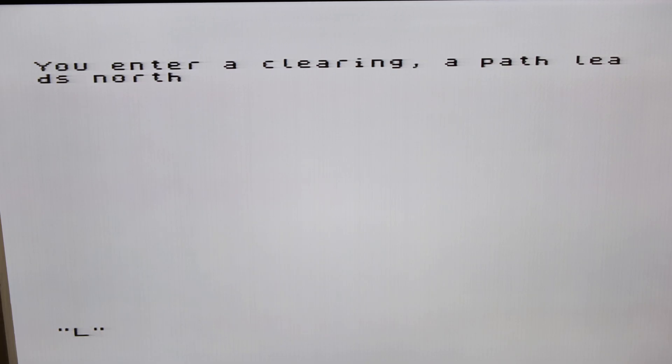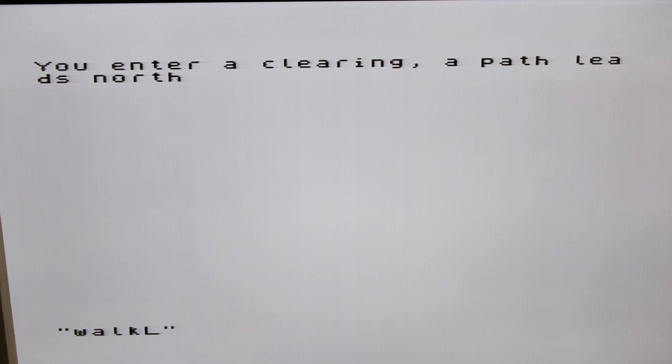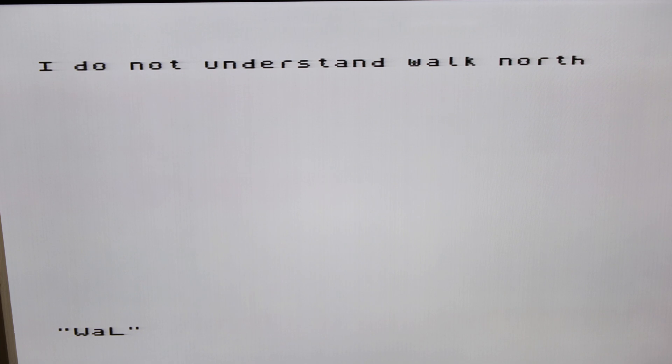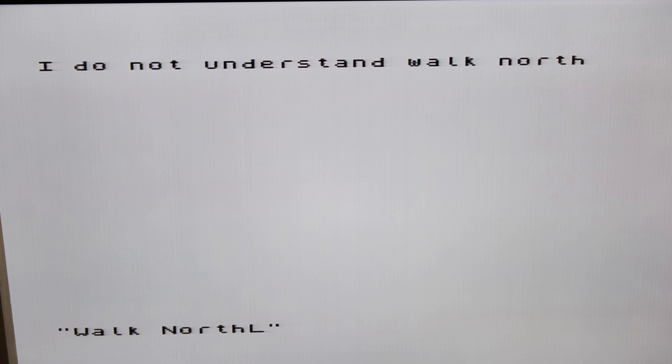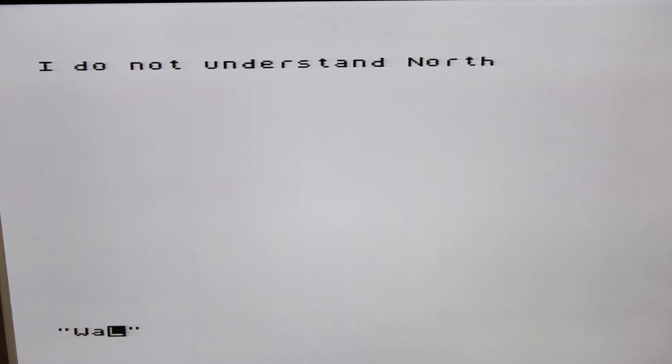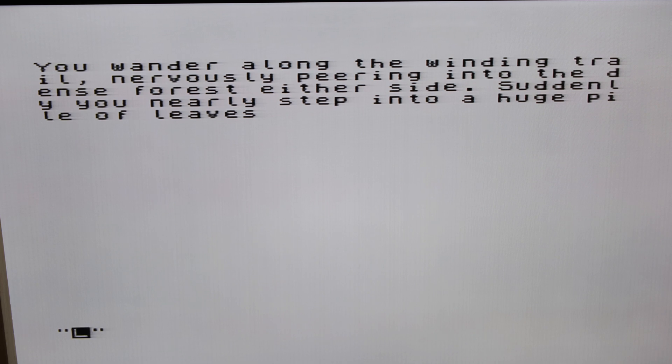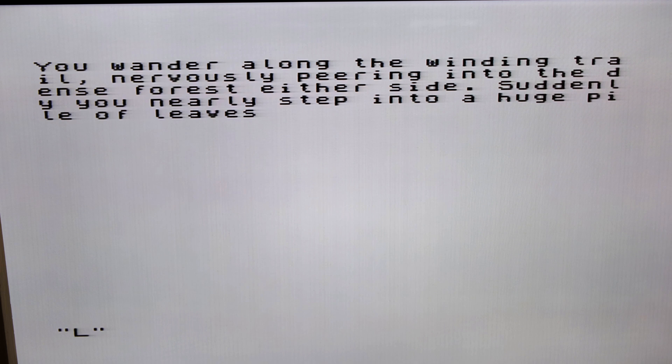You enter a clearing, a path leads north. Walk north. Do you not understand what? Walk. North. You wander along the winding trail, nervously peering into the dense forest either side. Suddenly you nearly step into a huge pile of leaves.